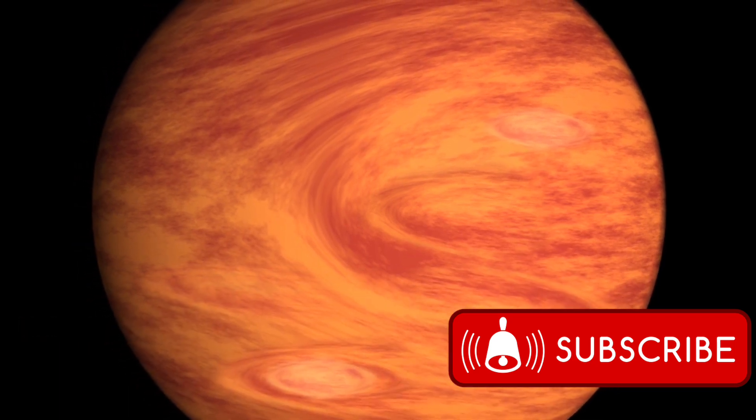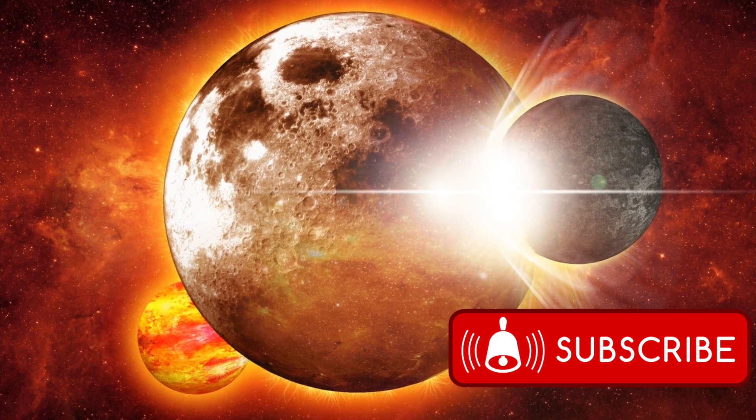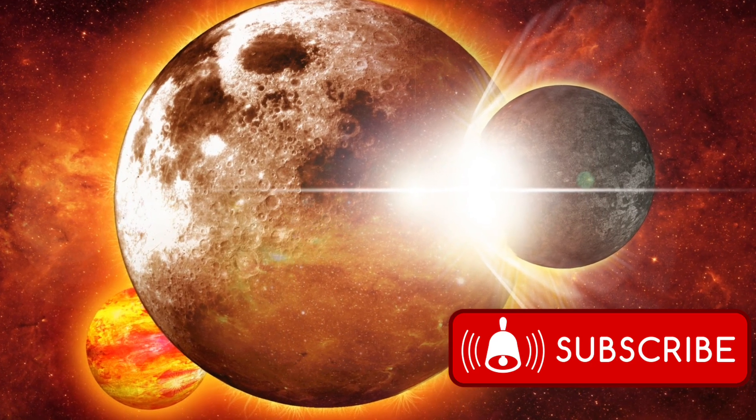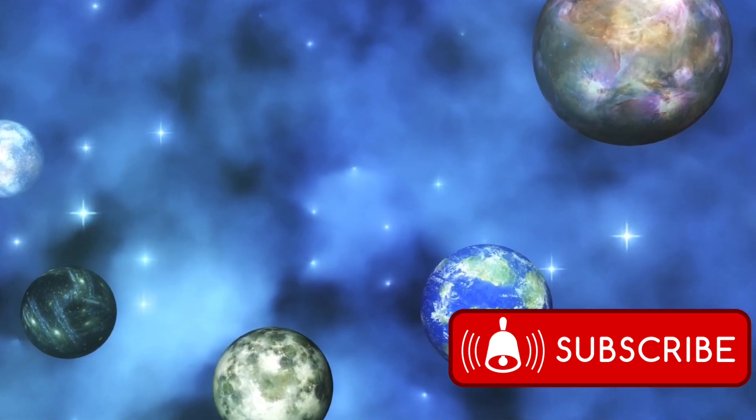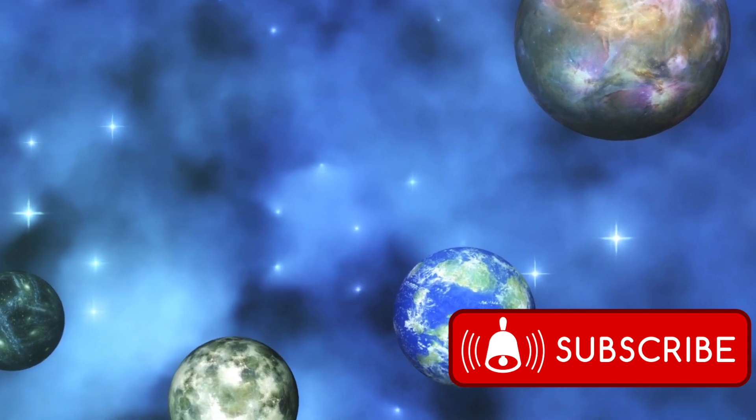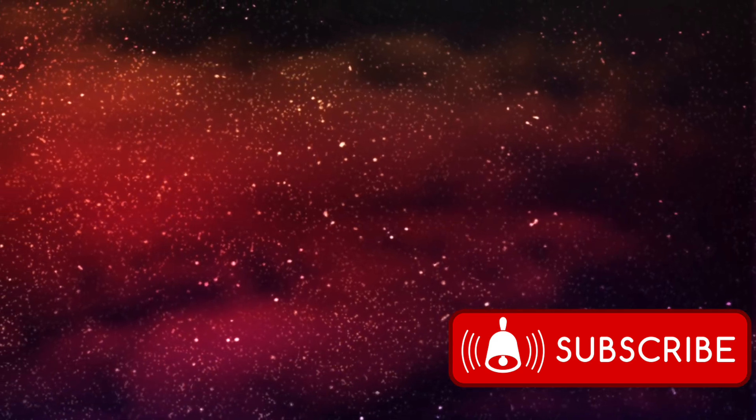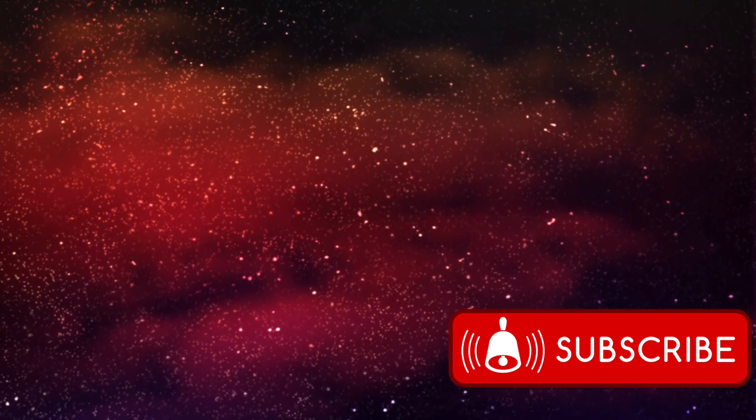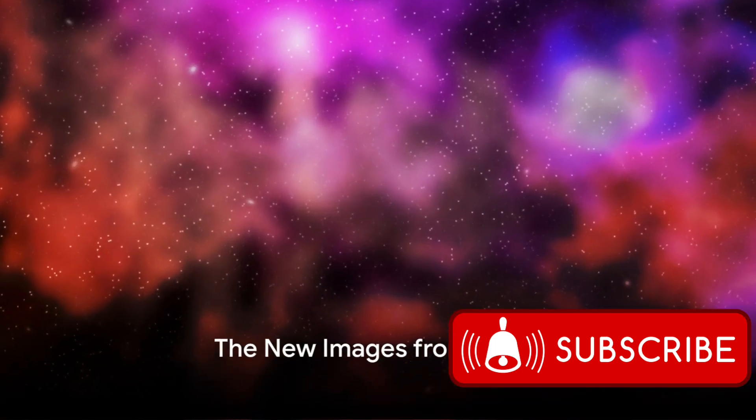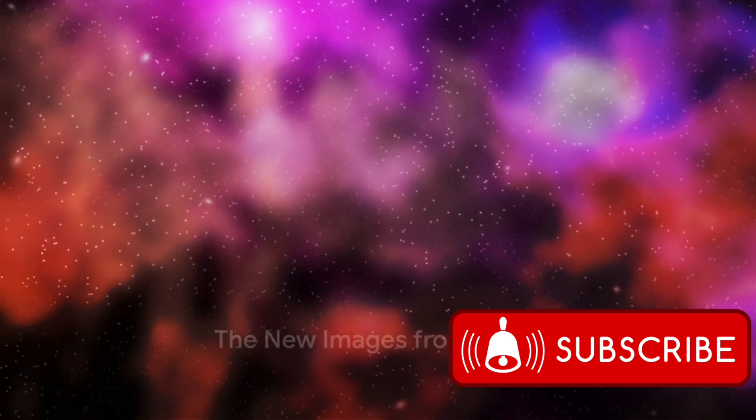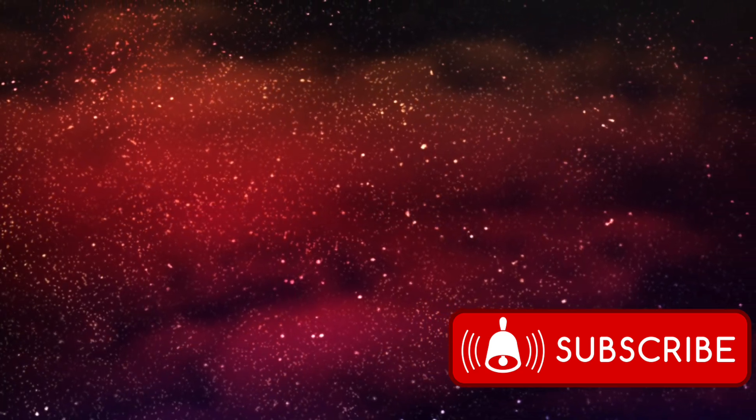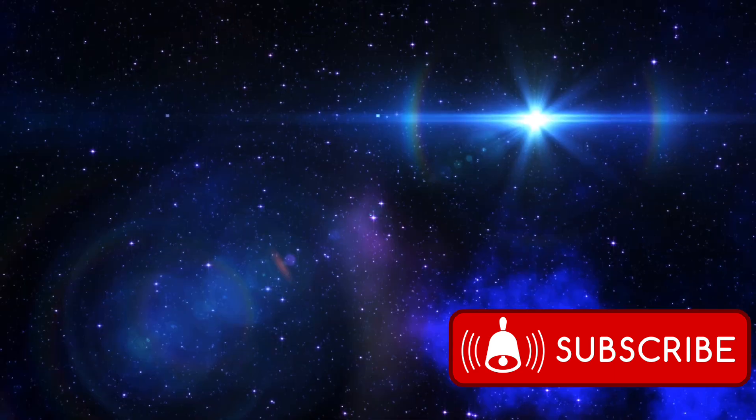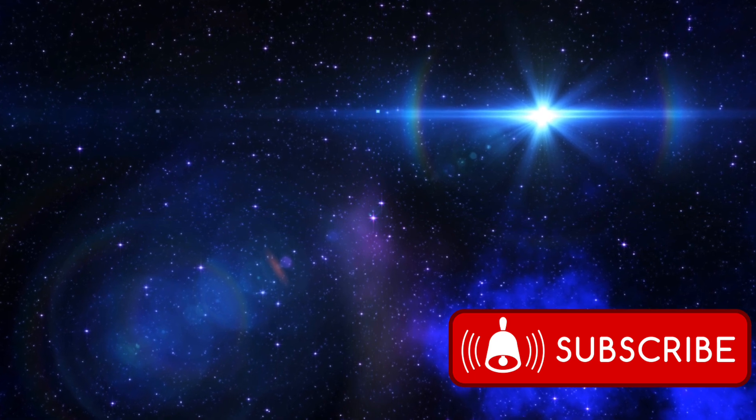As it continues to observe the cosmos, we can expect more fascinating discoveries that will deepen our understanding of the universe. Isn't it fascinating how the violent collision of two neutron stars billions of miles away can potentially create gold? Now, imagine if you could see these cosmic events for yourself. The James Webb Space Telescope is making this possible in ways we've never experienced before.